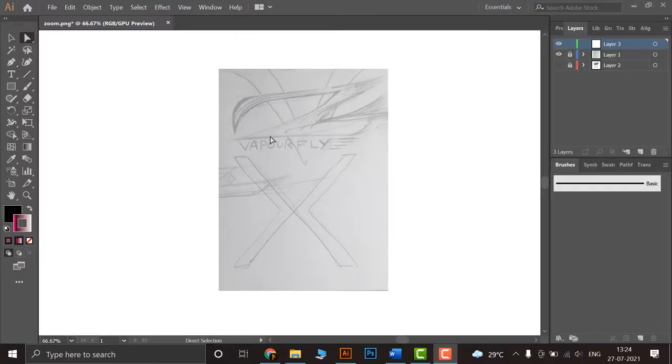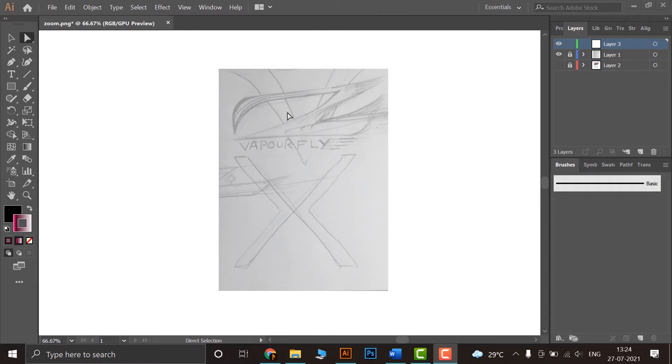Alright guys, let's start. Now as you can see we have a reference image in front of us. This reference image can be drawn on paper or you can digitally trace it with a digital pen or stylus. But I have taken a photograph of a paper and I've done it with a pencil on paper.